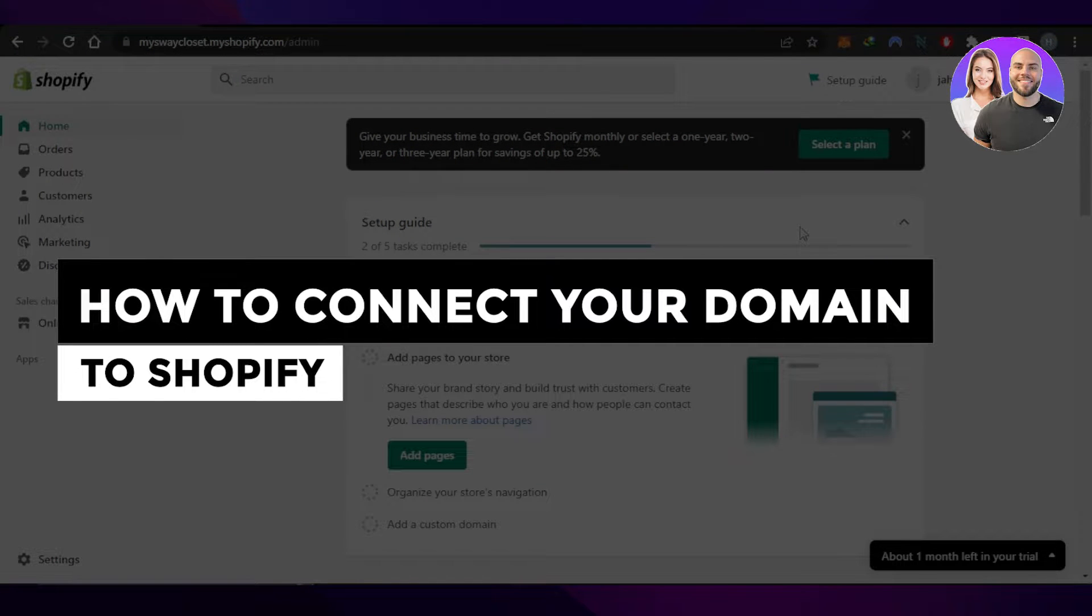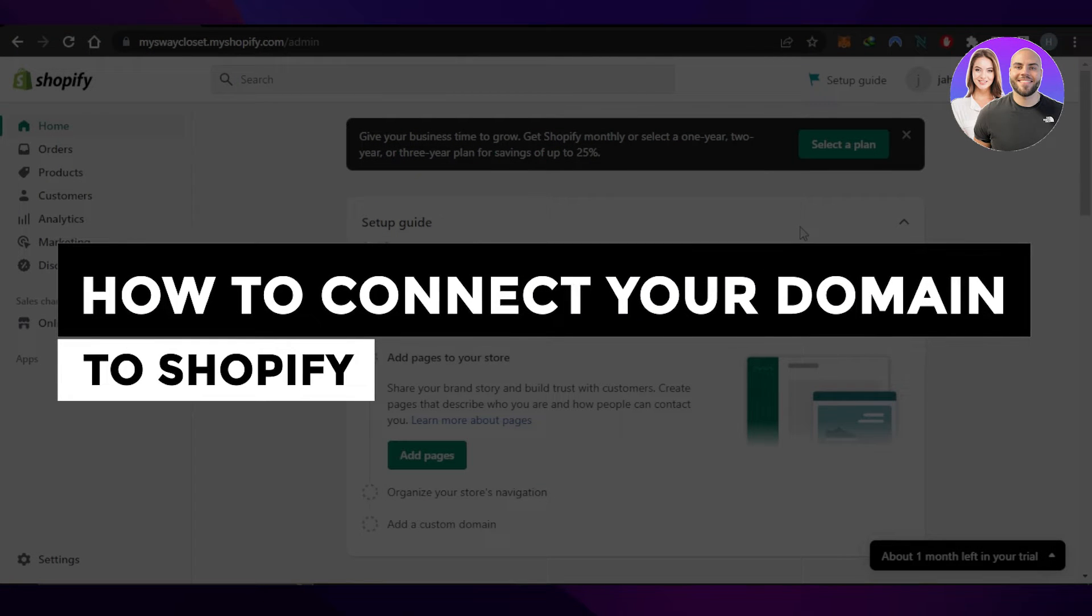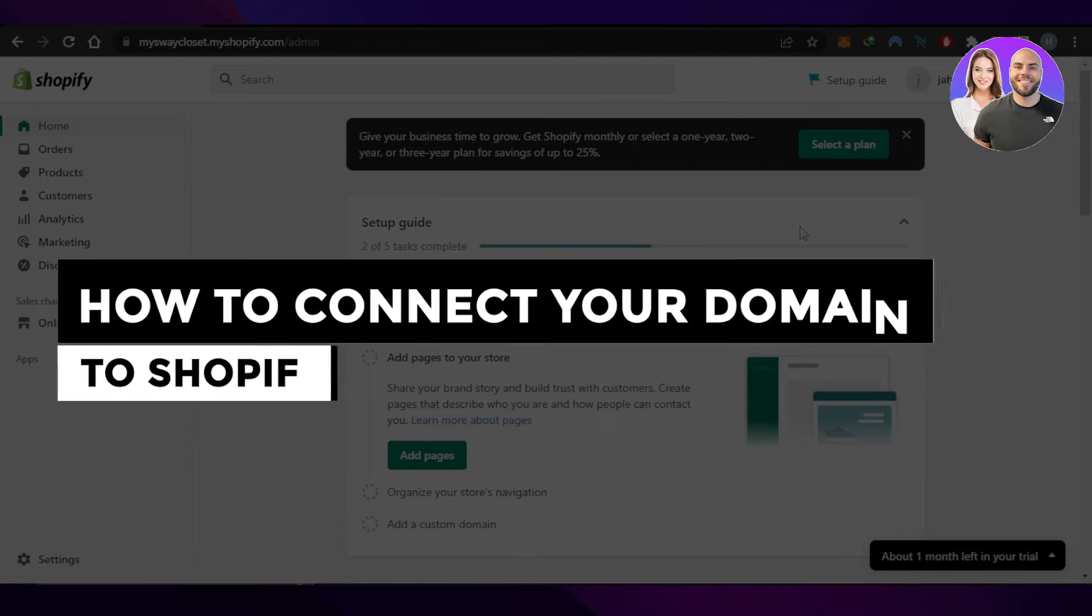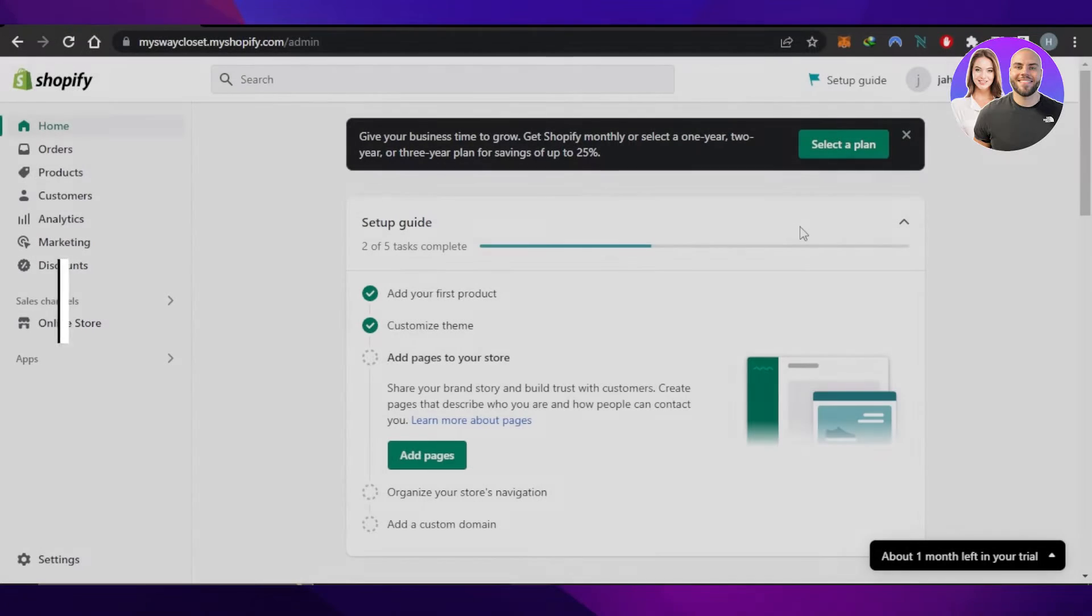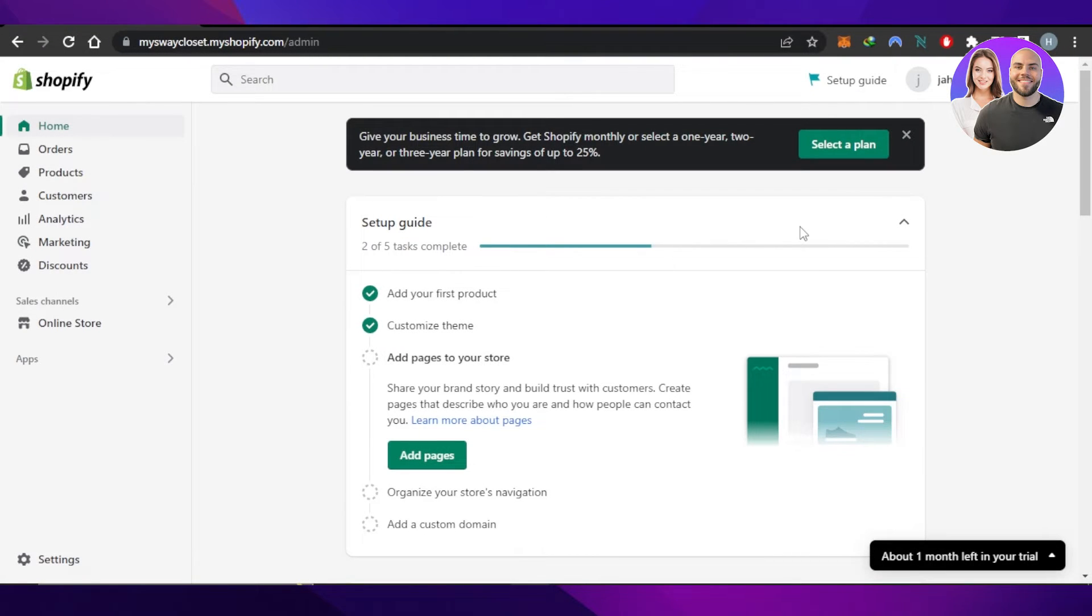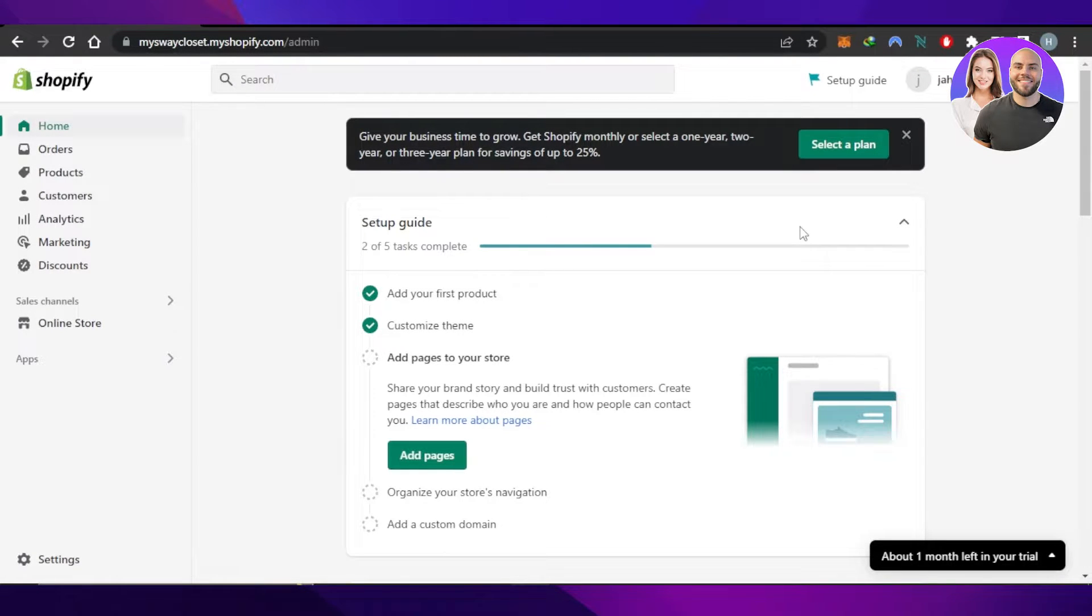How to connect your domain to Shopify - easy tutorial. Hi guys, welcome back. Today I'm giving you a tutorial on how to connect your domain to Shopify. Let's get started. First, you need to open up your Shopify store.